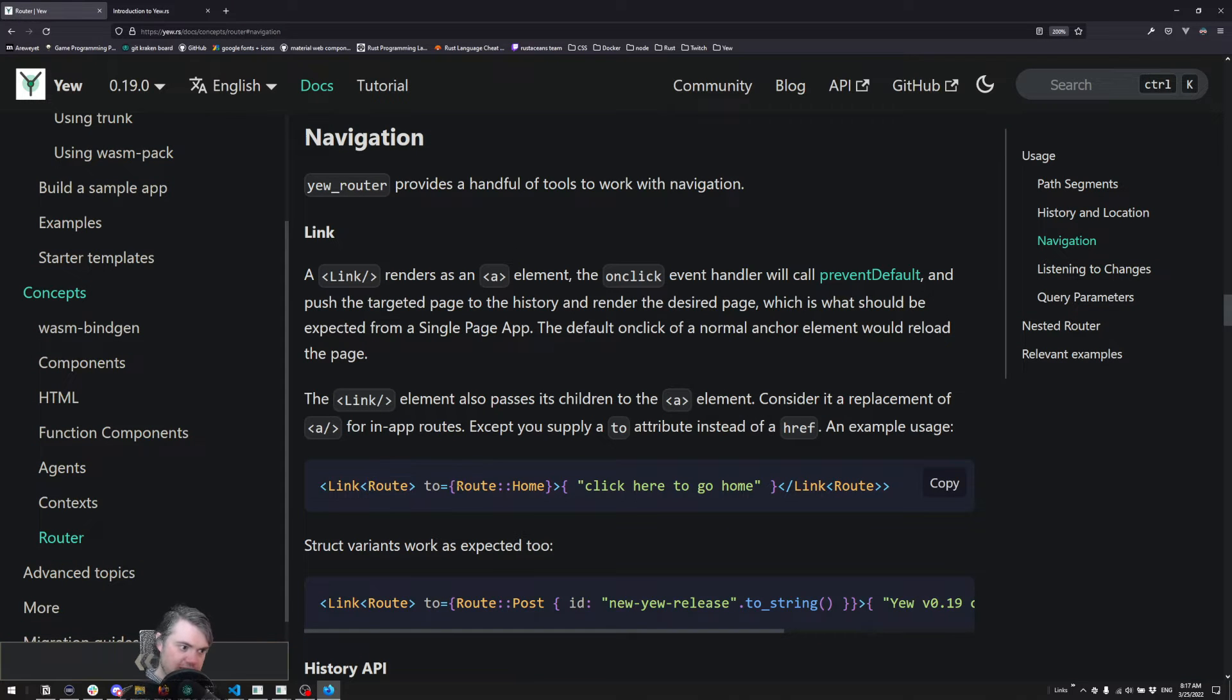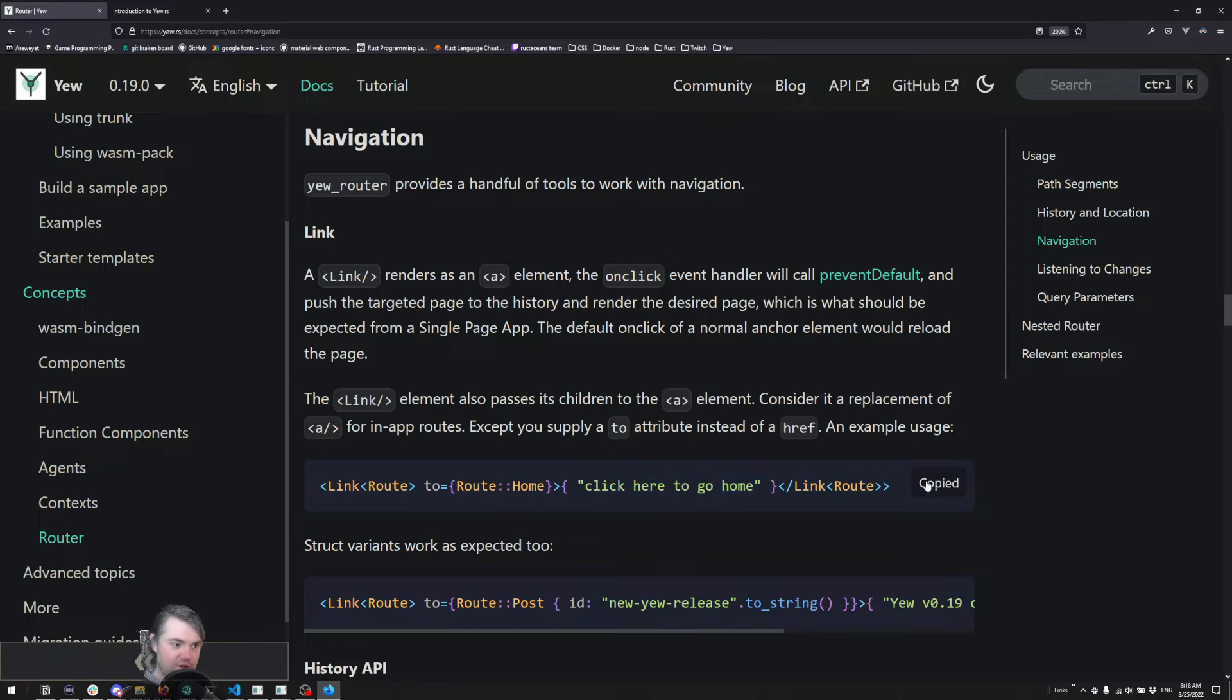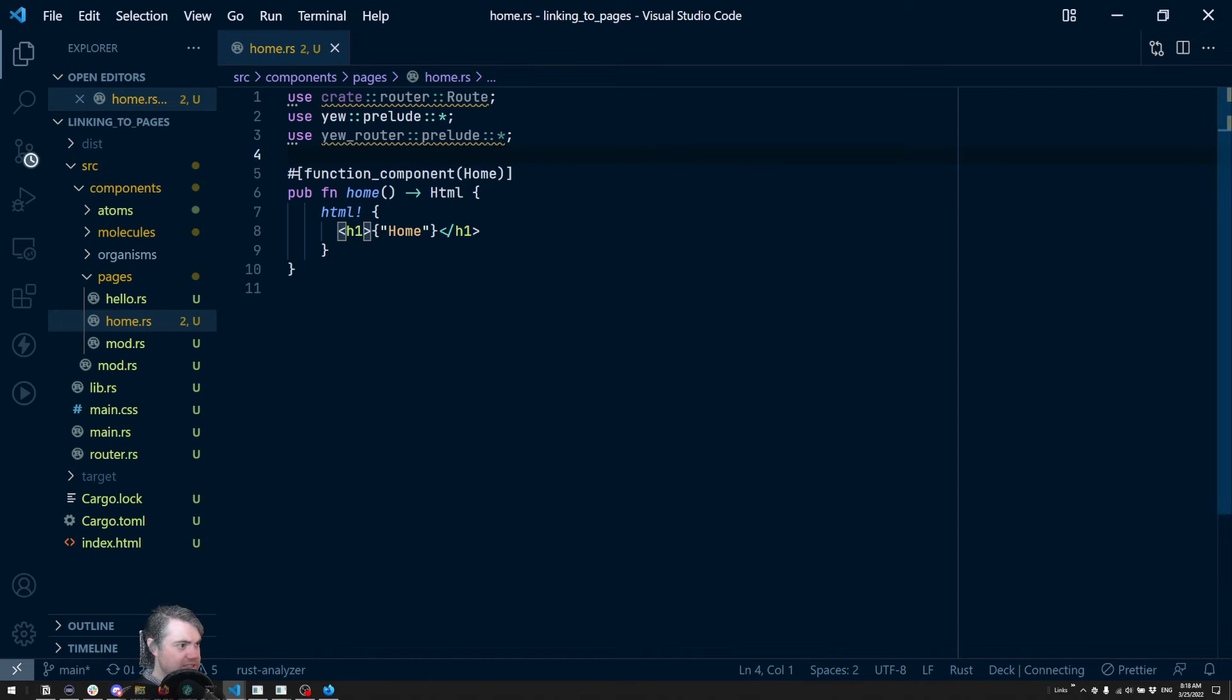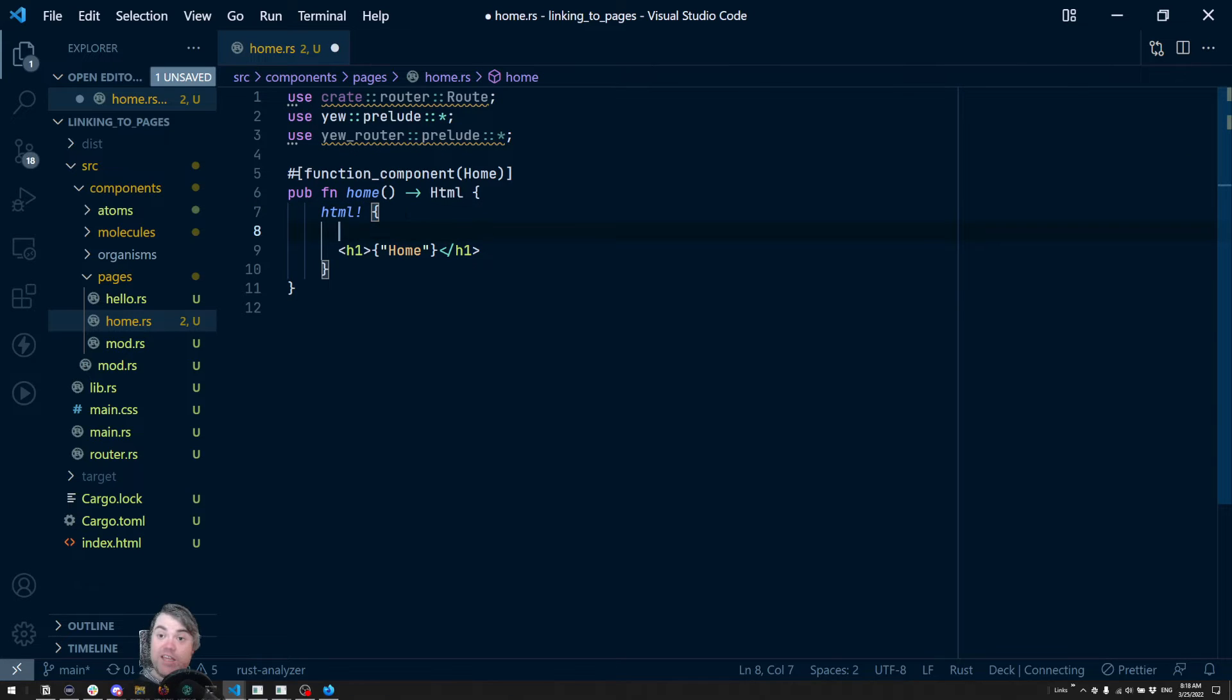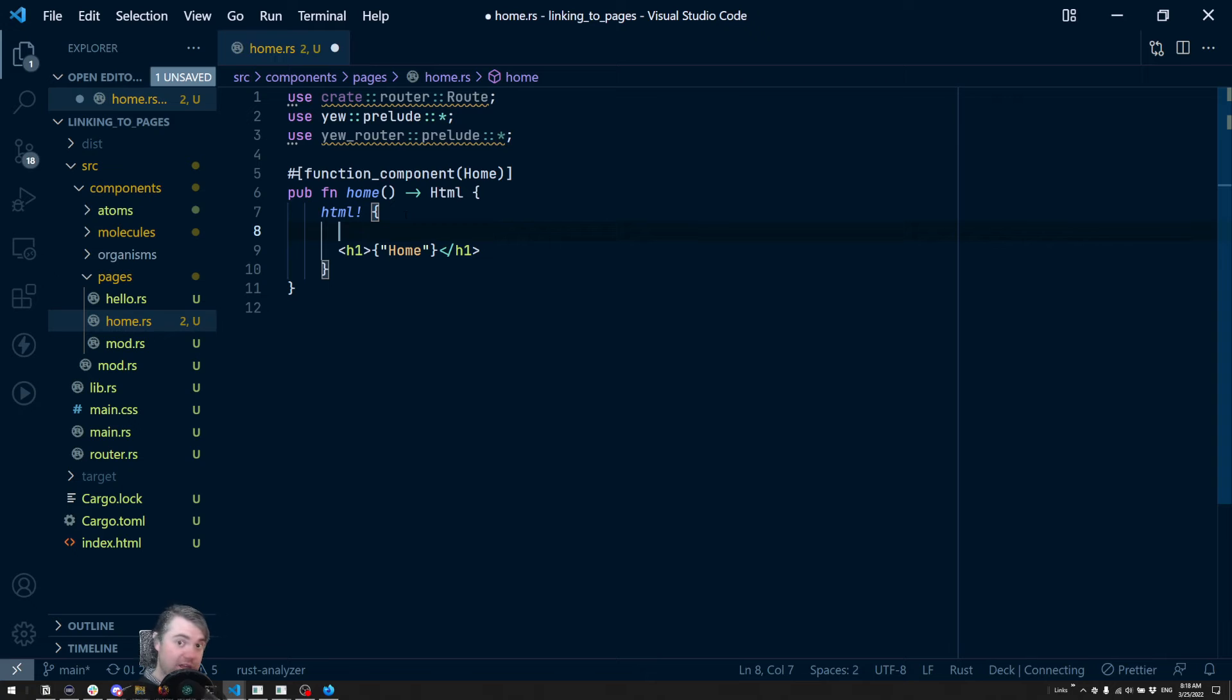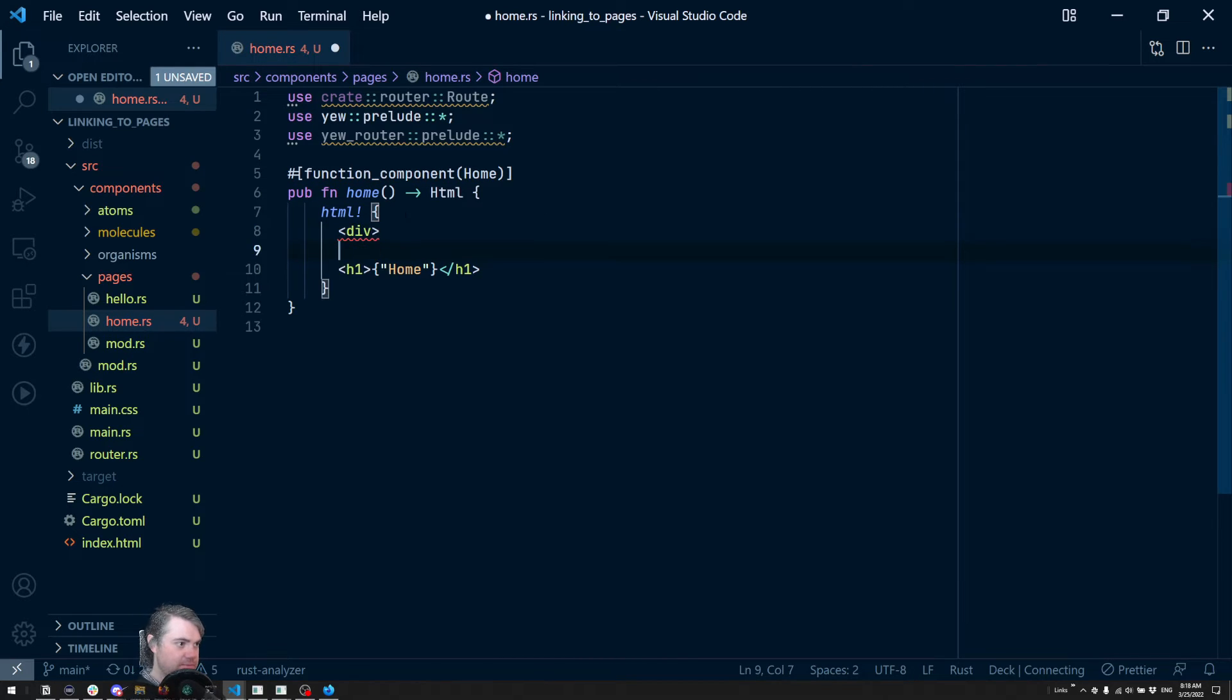Okay, so route home, that's going to be fine. Everything else we should have here, so I'm going to go ahead and copy this. We can only have a single tag as part of the root of any kind of component, so we're going to add in a div here.